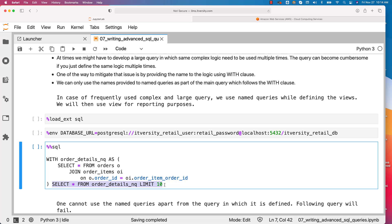However, if the query is complex, if there are sub queries, you can use this named query in all the sub queries also. However, you cannot use this name elsewhere. Beyond this query, you will not be able to reuse this name.